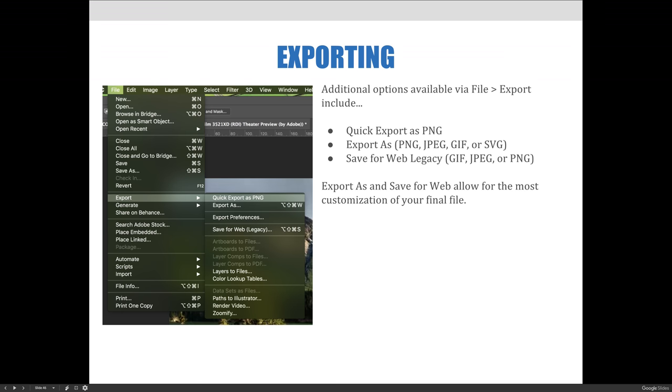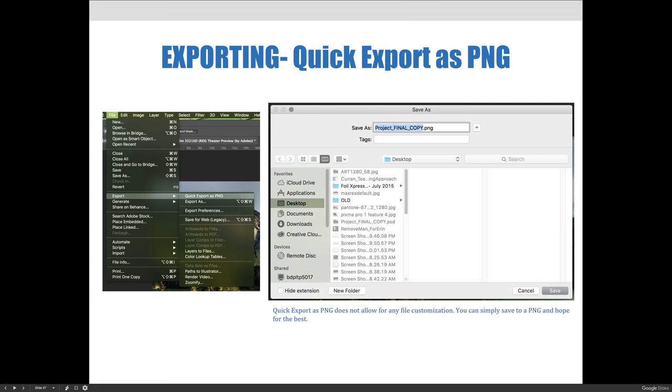Export as and save for web allow for the most customization of your file. One thing you should know about choosing quick export as a .png is that you don't get to make any adjustments or make decisions about your adjustments and your export. And so you can see my little note on the slide here. If you use the quick export as .png option, you're basically just keeping your fingers crossed and hoping that whatever the result is, is something that you like.